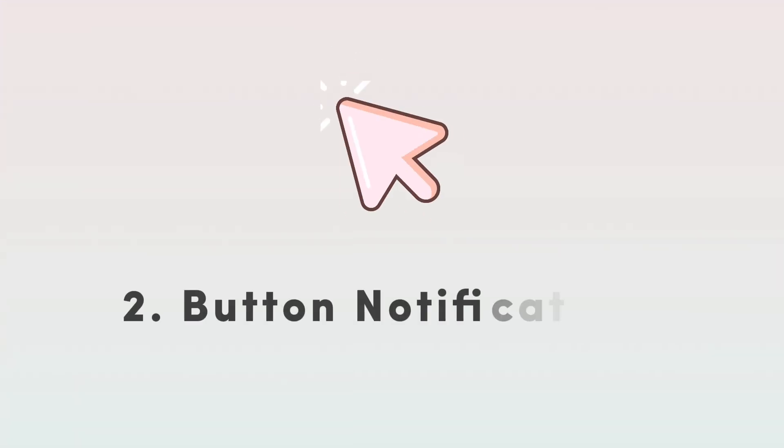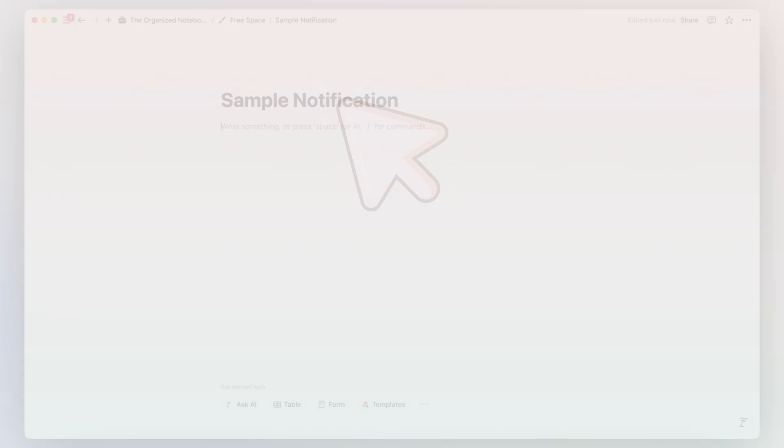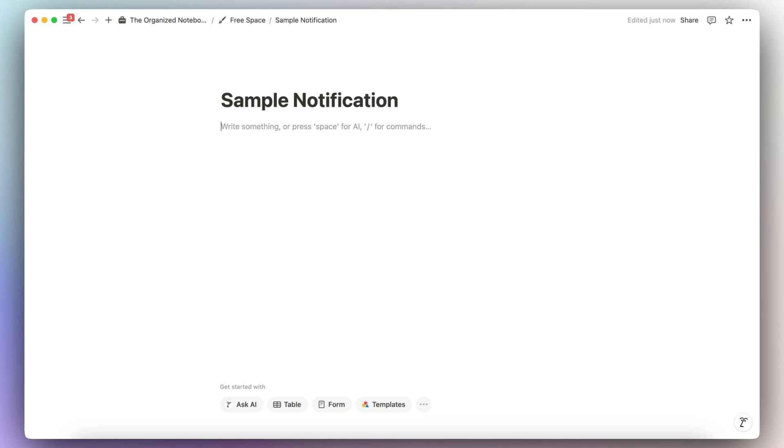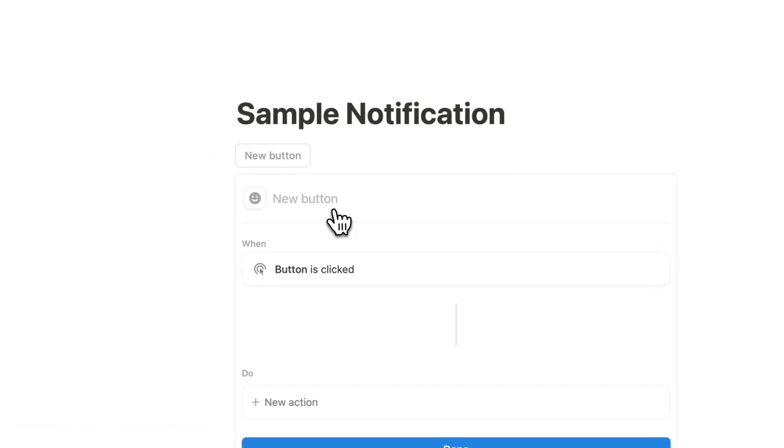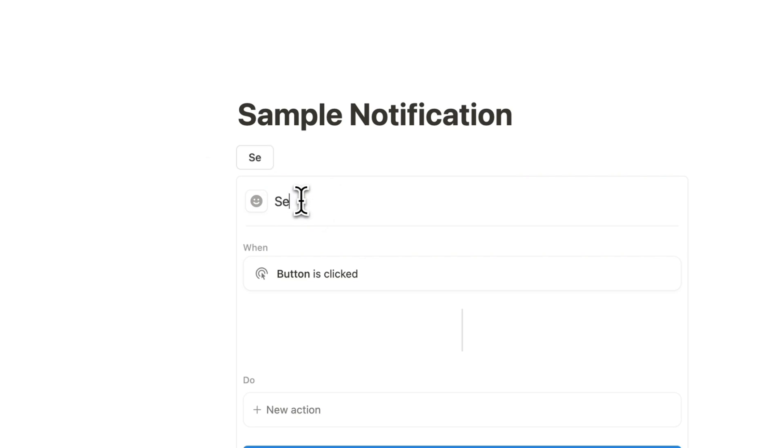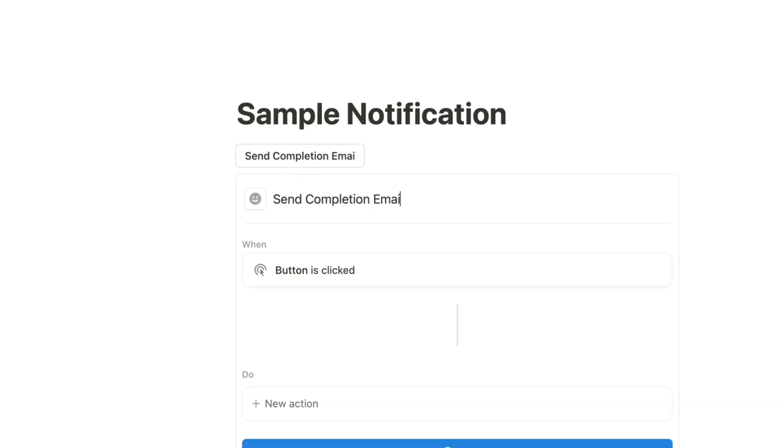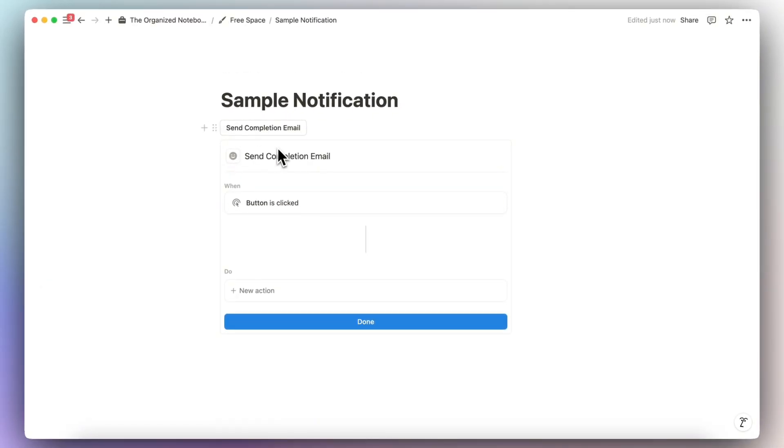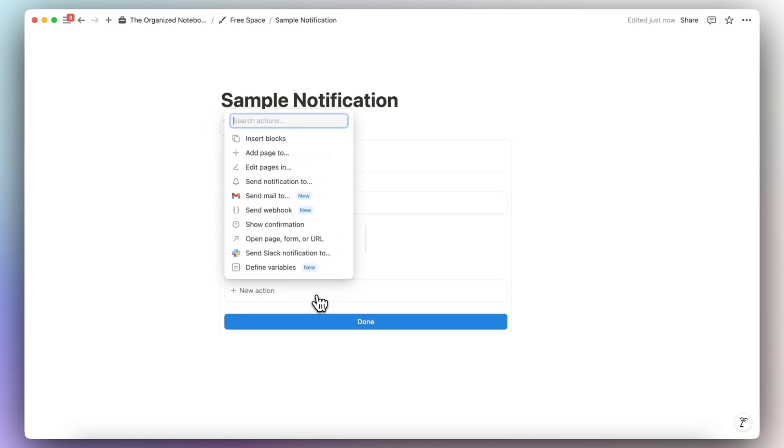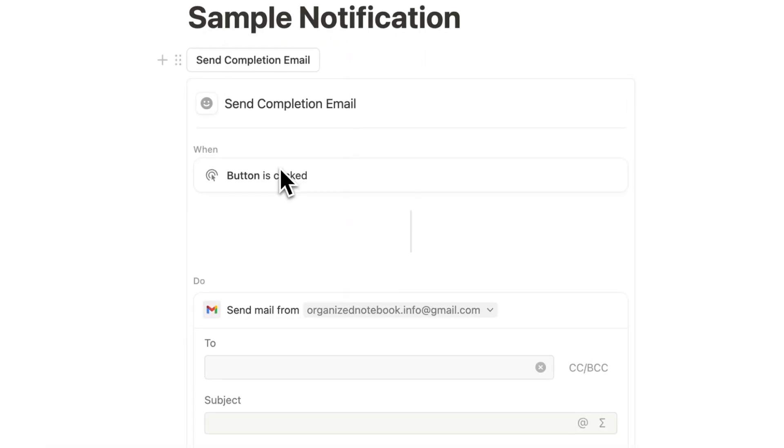The next update that I wanted to share with you all is that you can send notifications through buttons. And this is really useful if you want to send emails specifically customized for different scenarios. So if I go ahead and type slash button, I can show you exactly what this means. We have a new button, send completion email. So whenever you complete a certain task, maybe you have a specific email that you want to send. So then if you click the button, you can trigger a new action either to send mail to or to send a notification to a specific person.